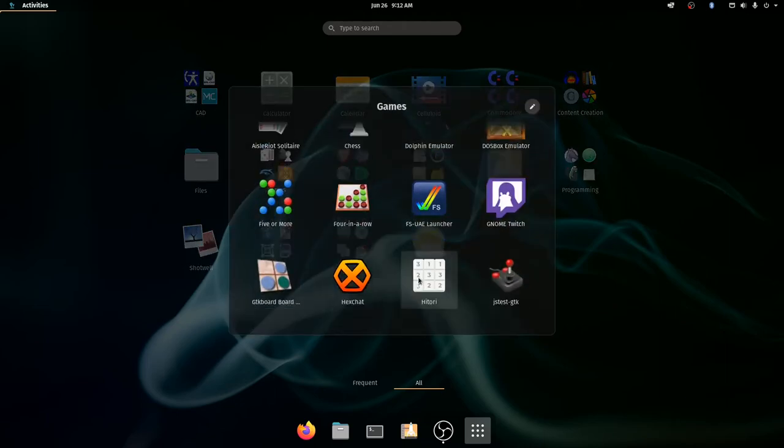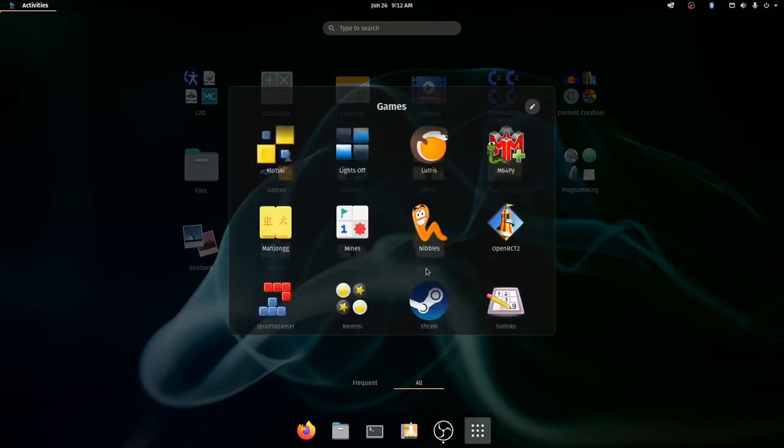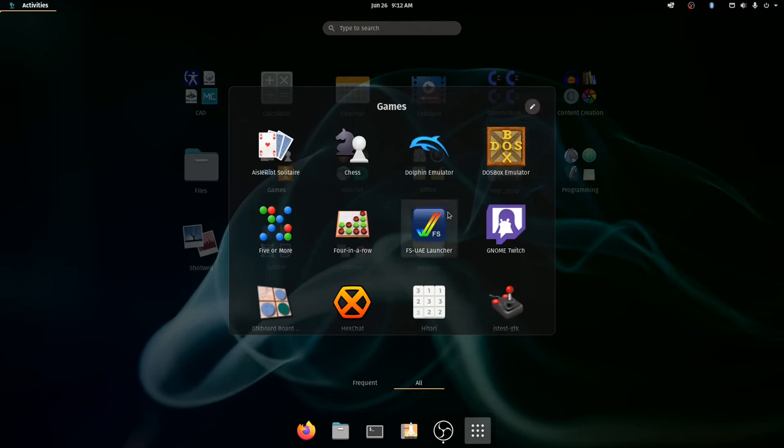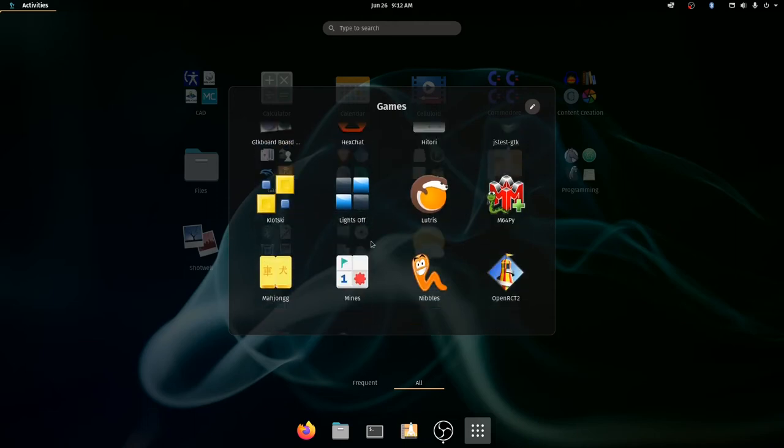Games. So there's a bunch of games available for Linux, a bunch of native games, a bunch of emulators, including Dolphin, which you're probably familiar with, or DOSBox. Maybe one you're not so familiar with is this one. This is an Amiga emulator. I can play Amiga games on here. The thing that I want to share the most is Lutris.